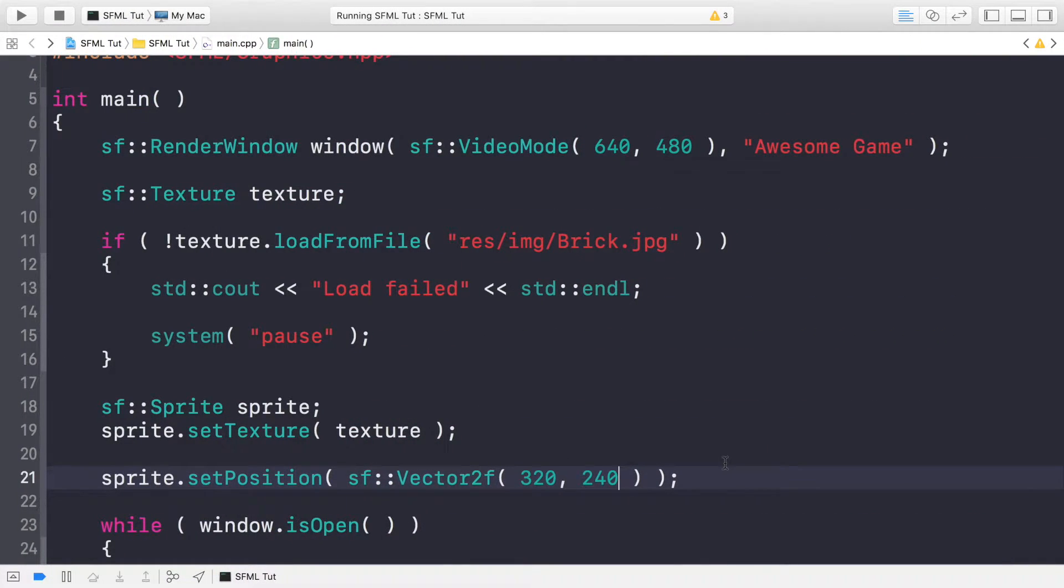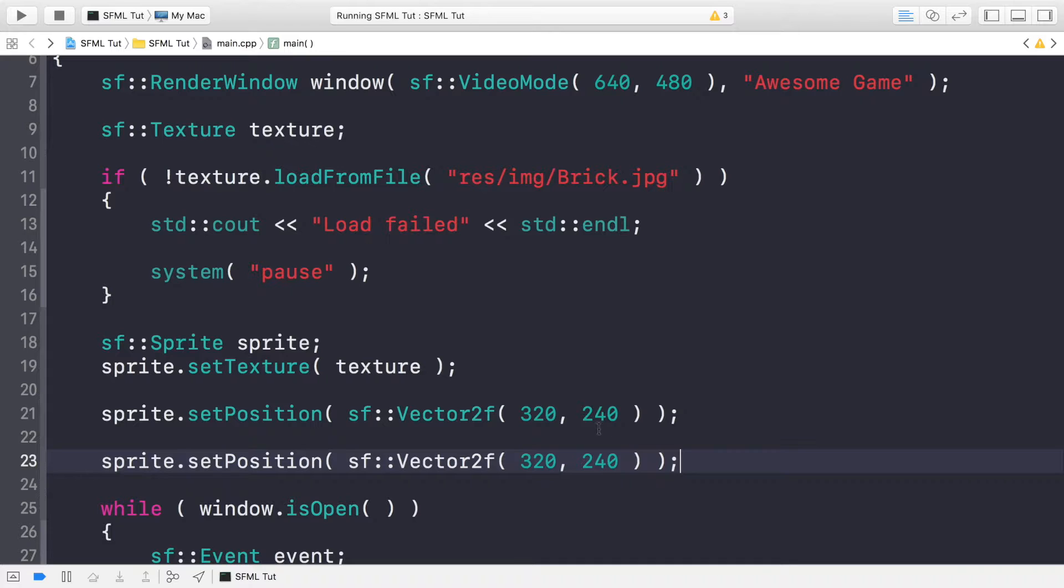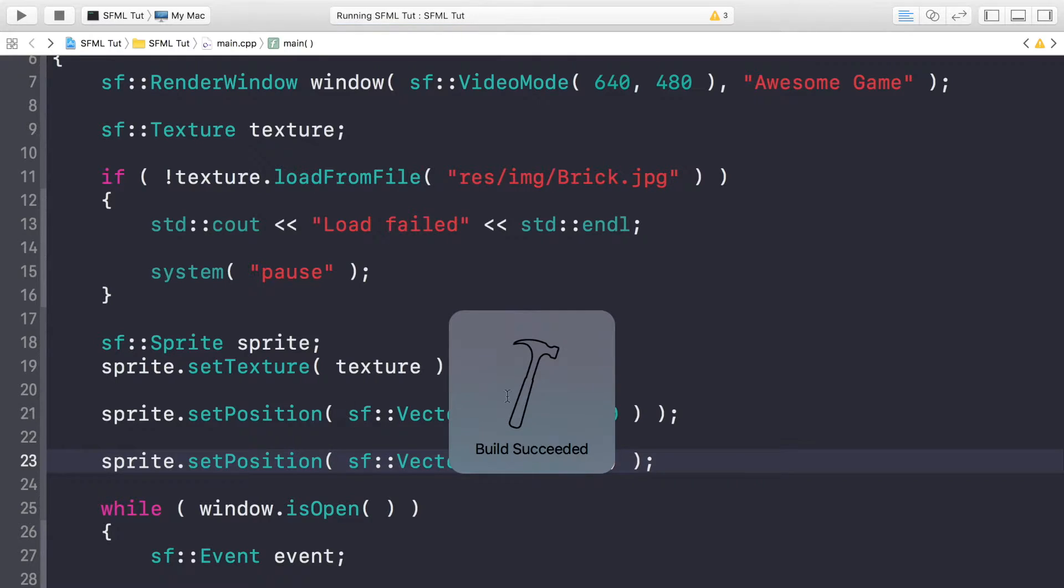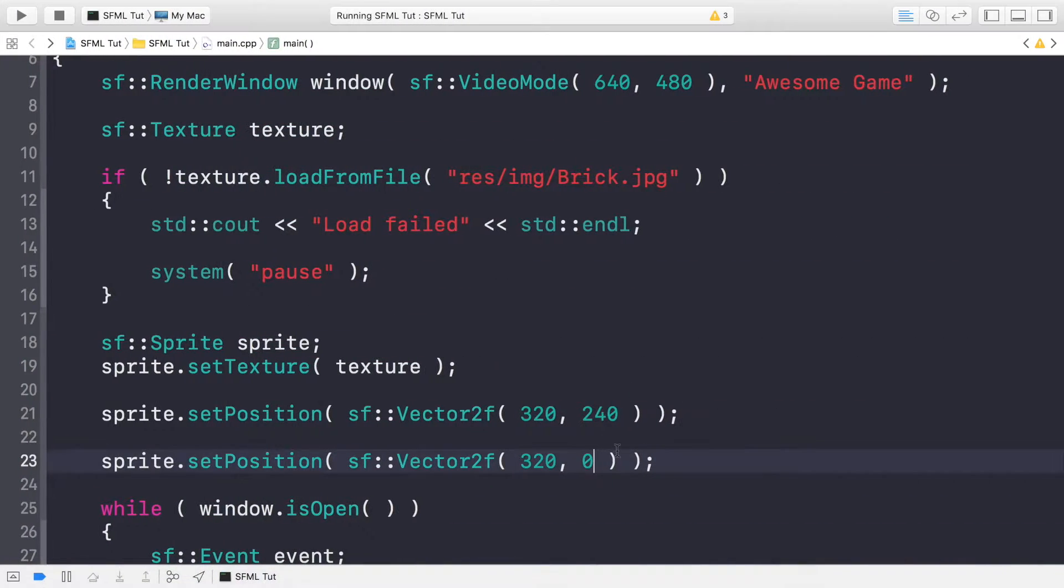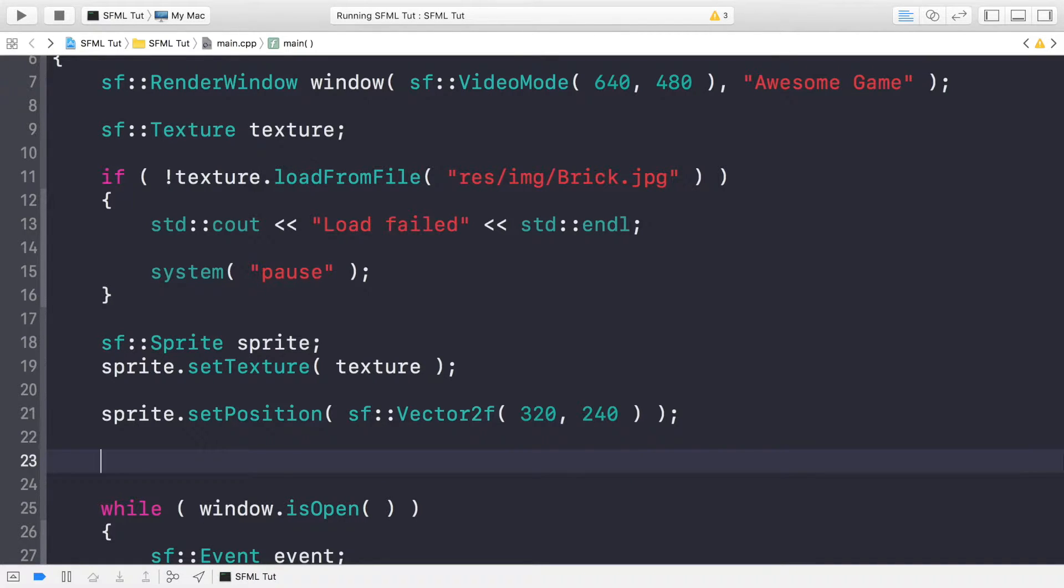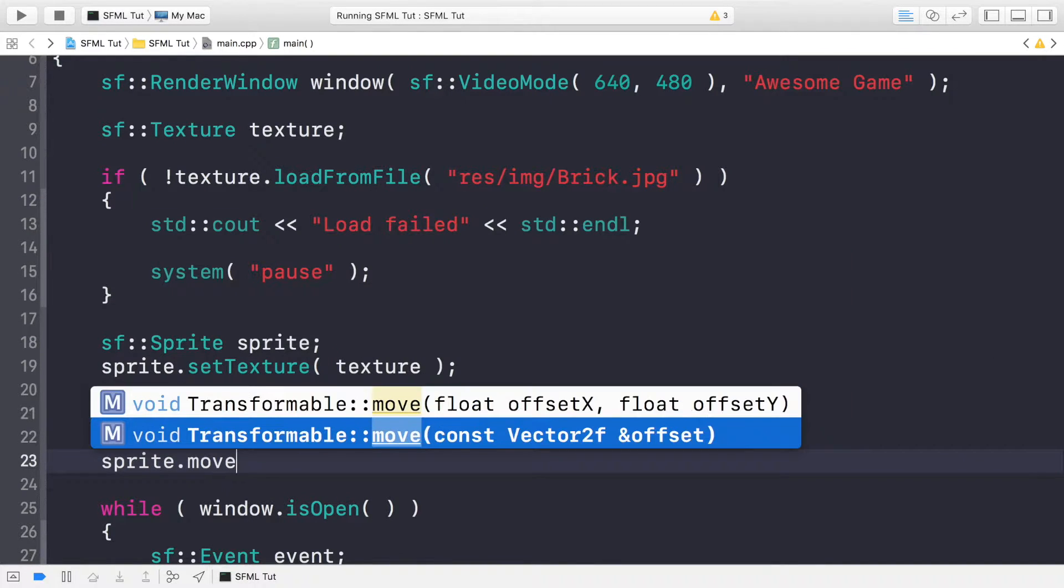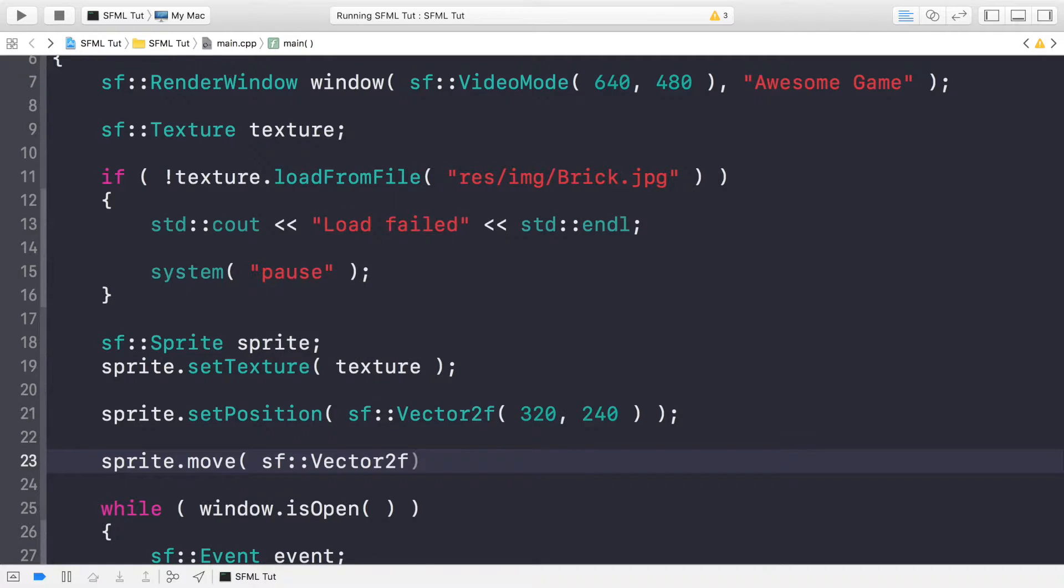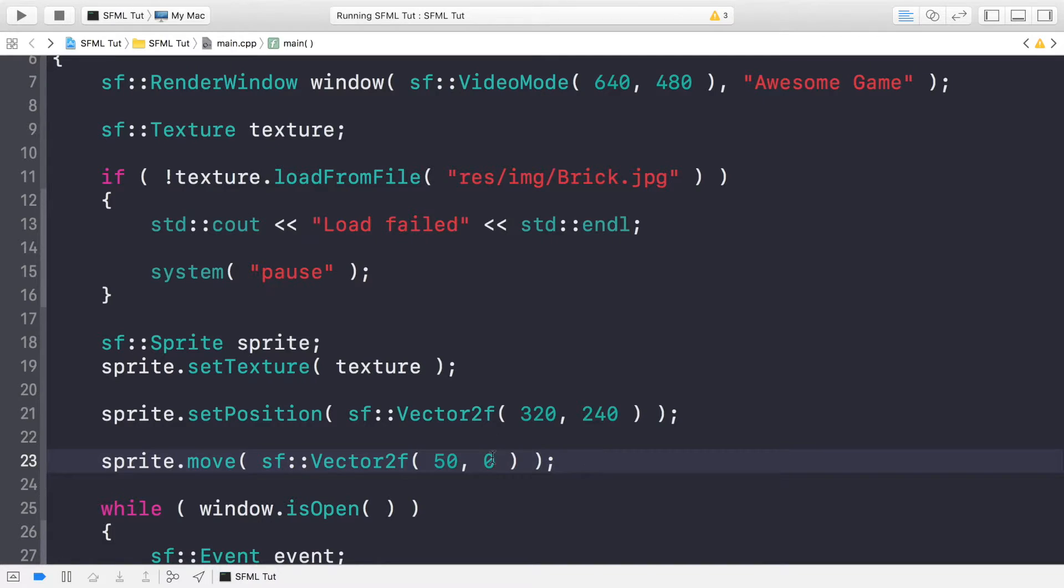The next thing you can do is move an item, because setPosition explicitly sets the position. This essentially overrides the previous method. But perhaps we want to just move it according to its current position. We can do sprite.move, and again, it takes either two float values or a vector value. If I put a value of 50 and zero, this moves it by 50 pixels to the right in the x-axis.